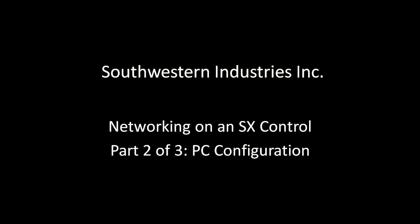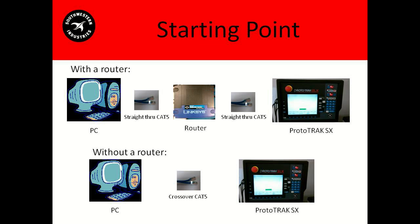This is our Networking Video Part 2 PC Configuration. Here's where we're starting out. Everything should be physically hooked up.